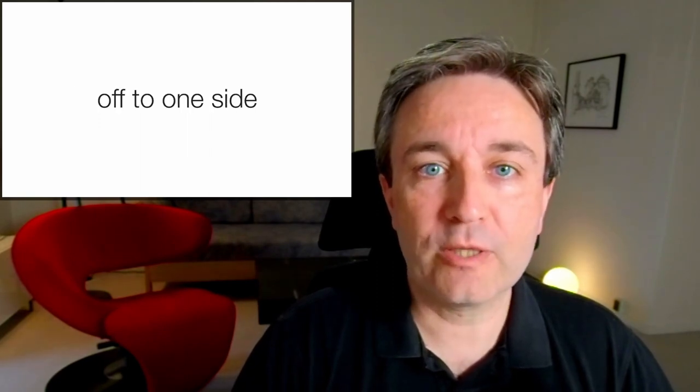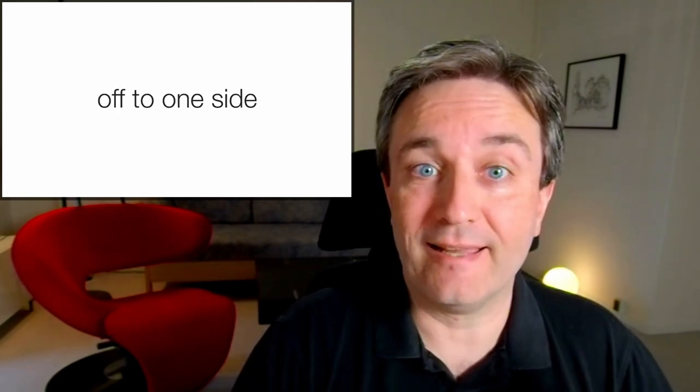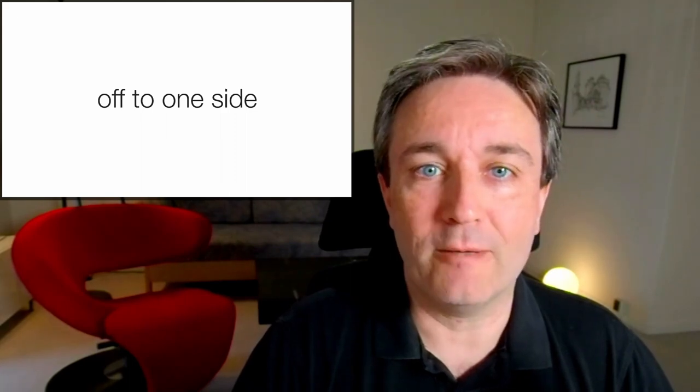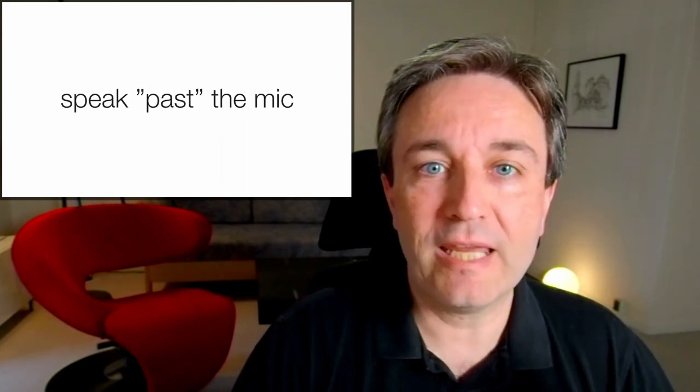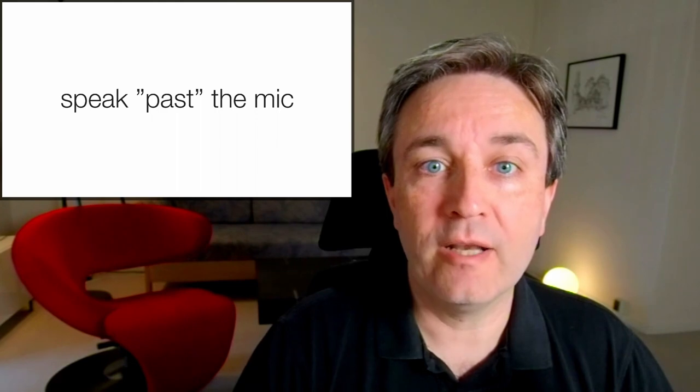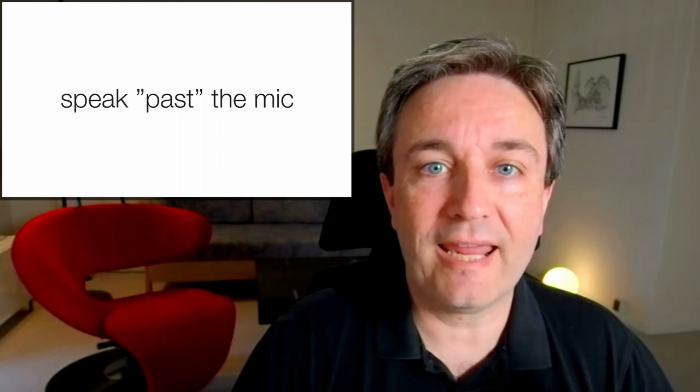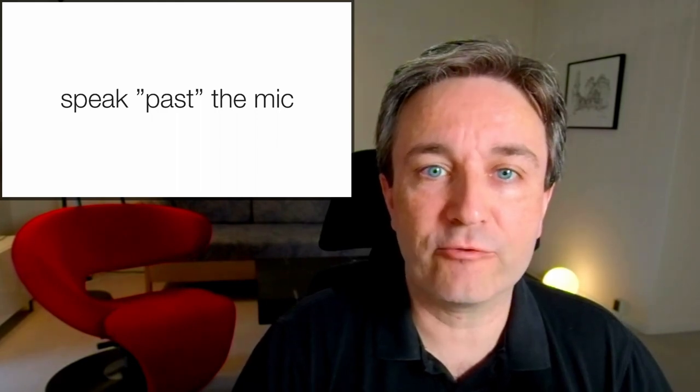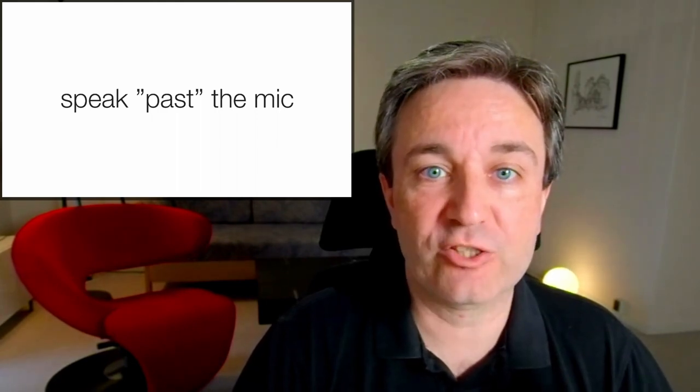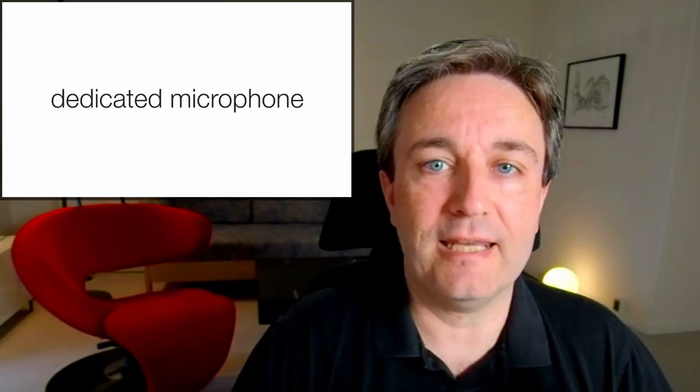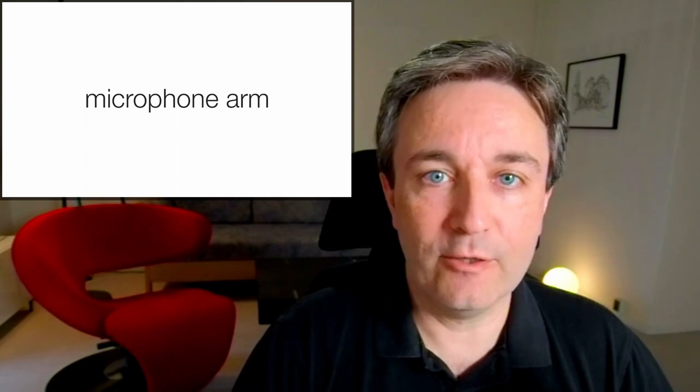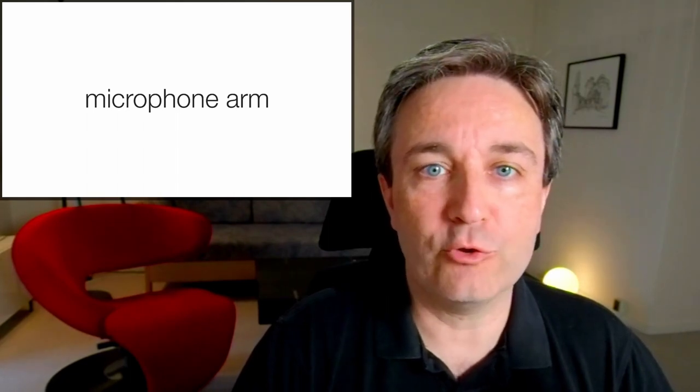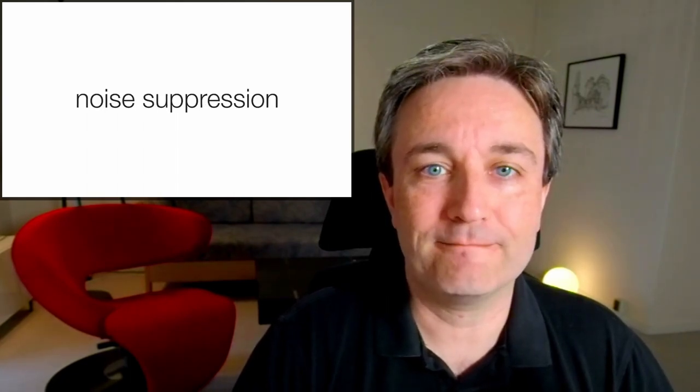You also want the microphone to be off to one side like I have it, it's right outside the camera. The reason is that that way you're speaking past the microphone, thereby avoiding blowing air into the microphone when saying words like past. To be able to do this, you obviously need a dedicated microphone and ideally also a microphone arm that allow you to place it exactly as you want.